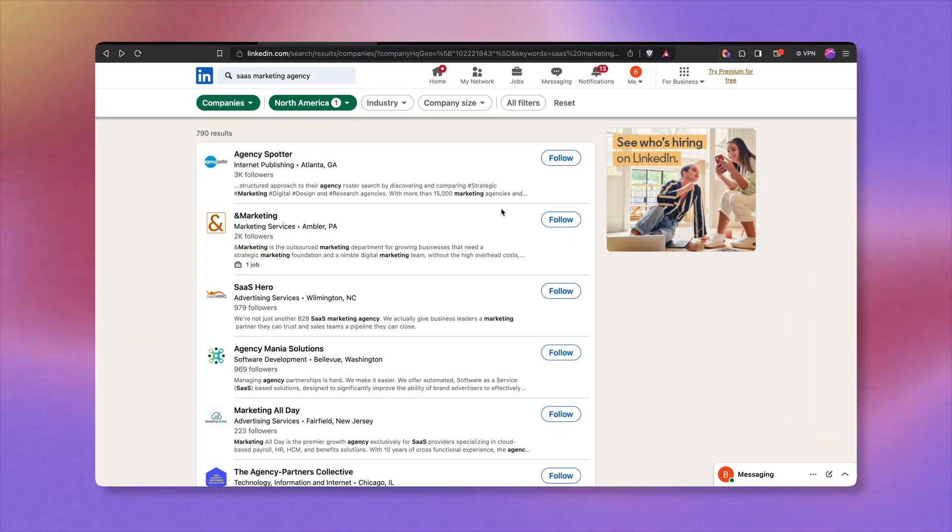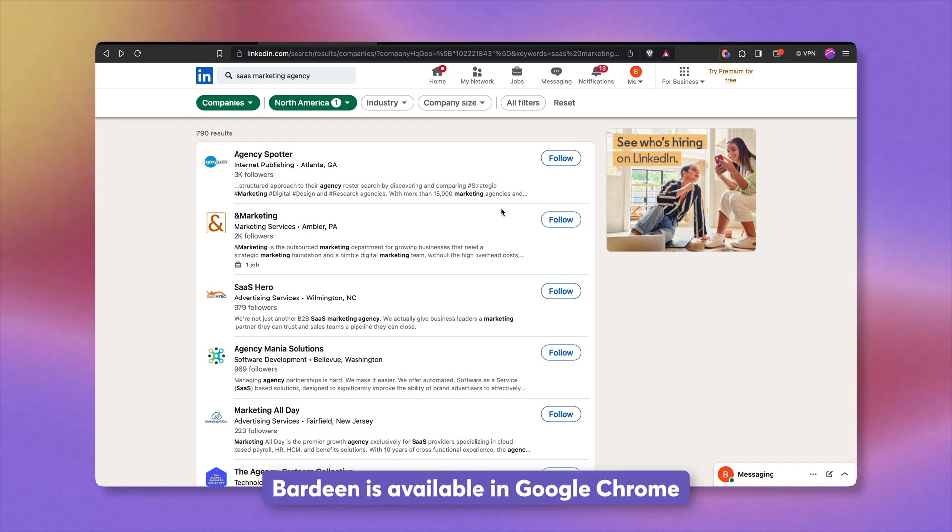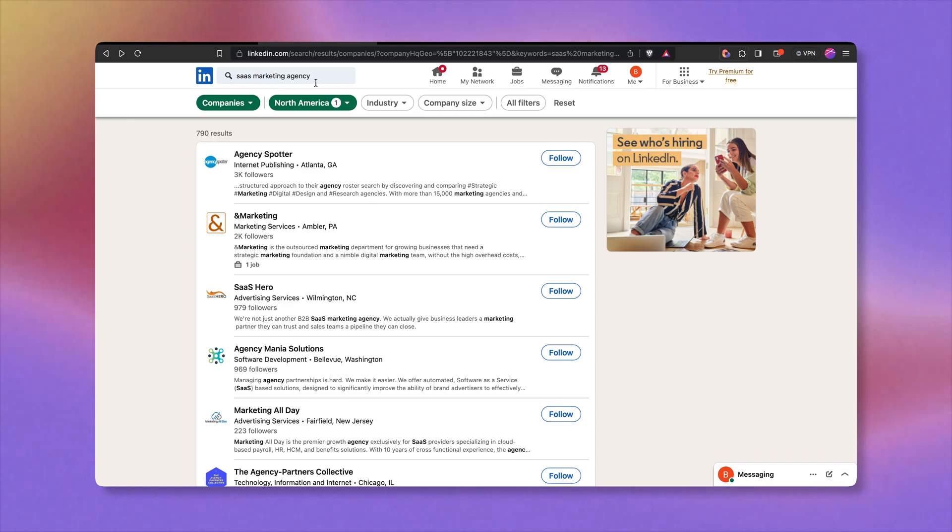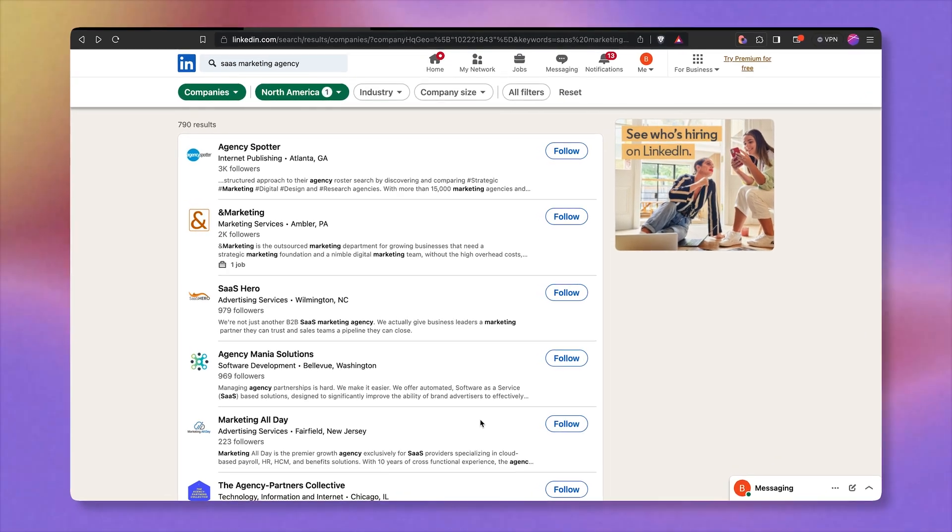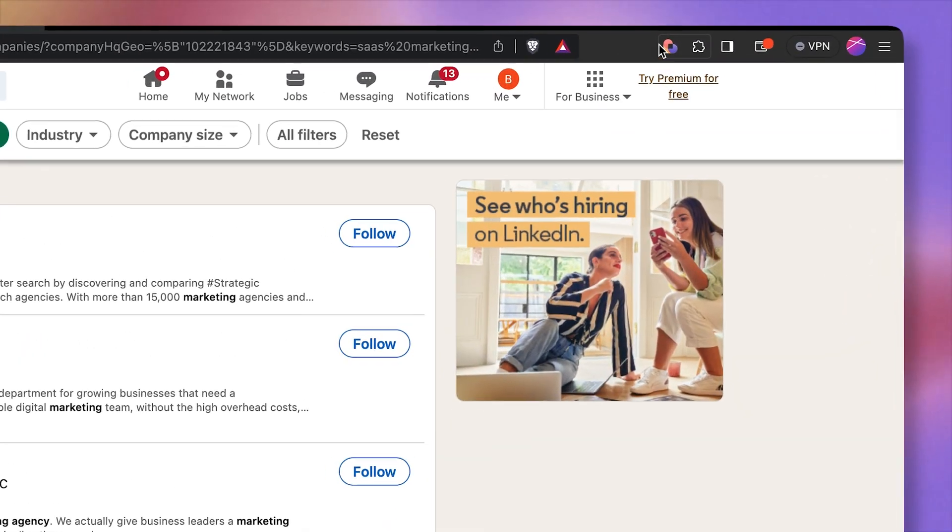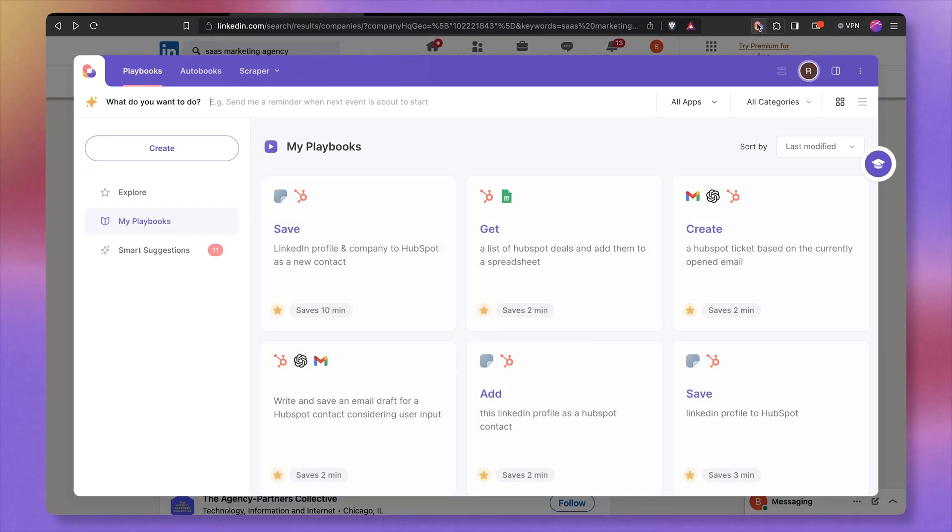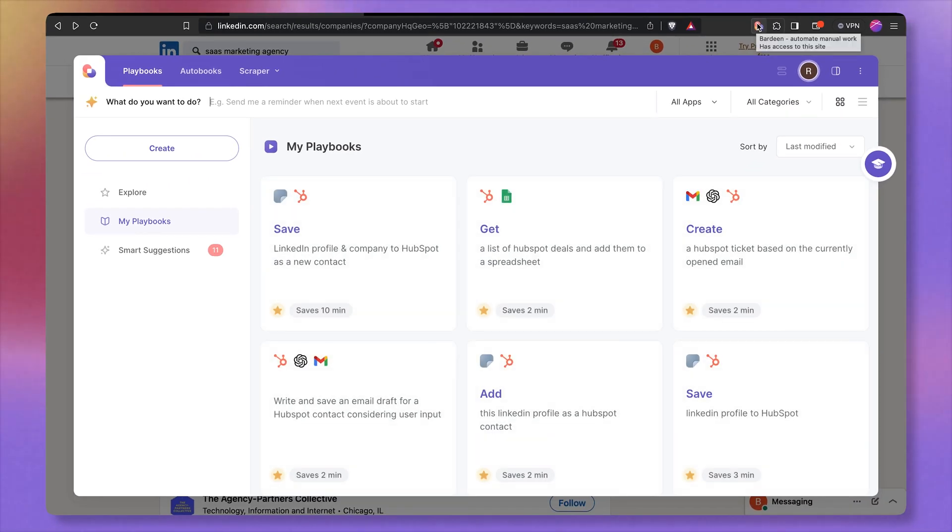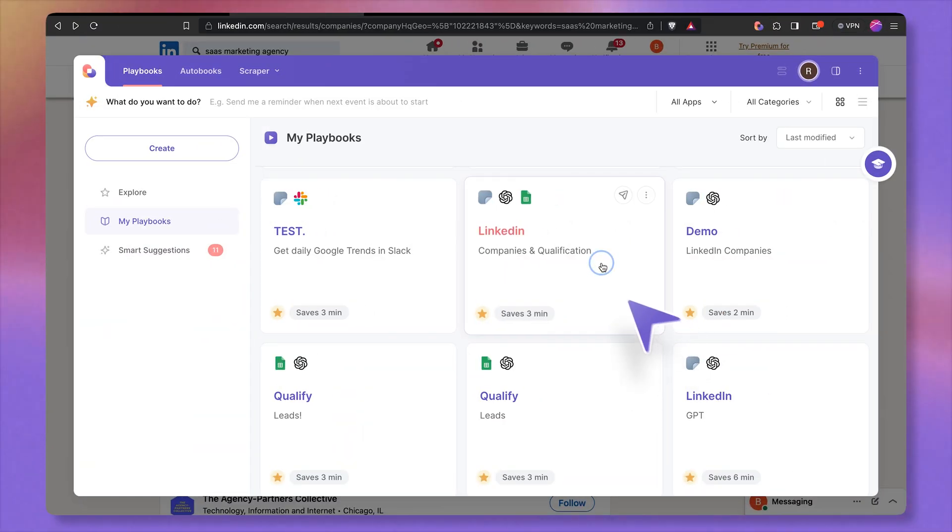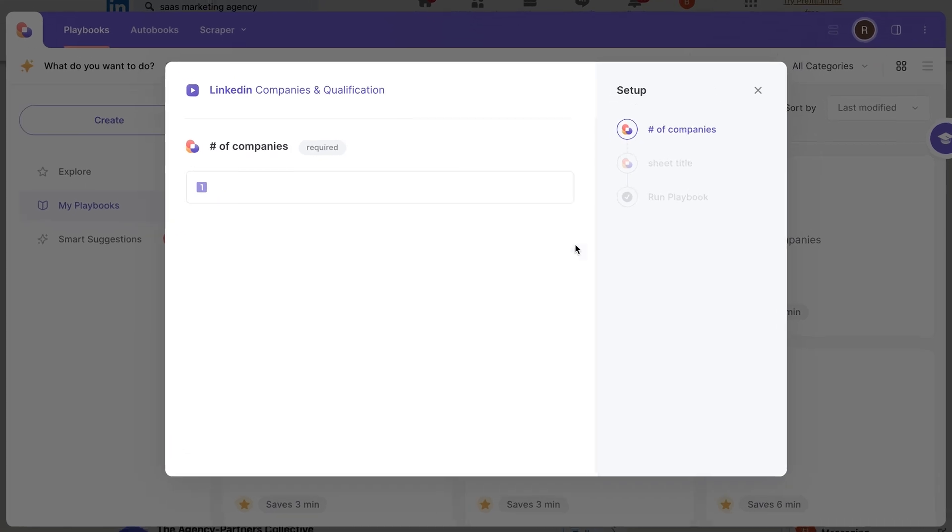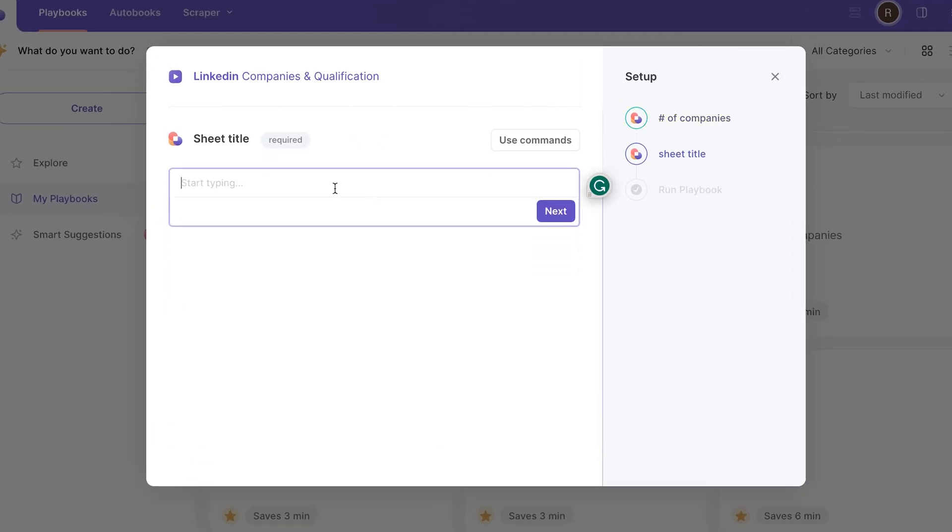For this use case, I'm going to be using a workflow automation tool called Bardeen. And here I am on LinkedIn and I have a list of SaaS marketing companies that I want to scrape and get qualified. I'm going to launch this automation. You can grab the link to this exact automation down below. Let's extract LinkedIn companies and get them qualified. I'm going to get 30, create a new sheet called SaaS companies.